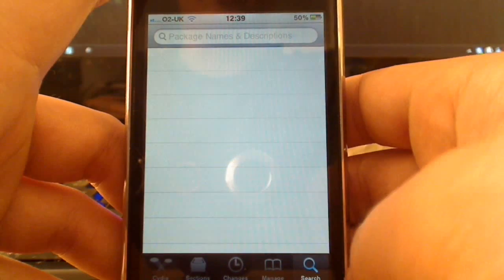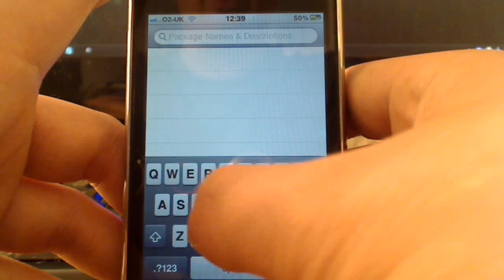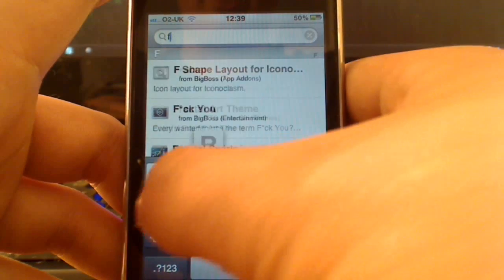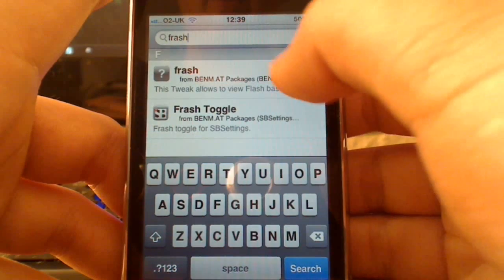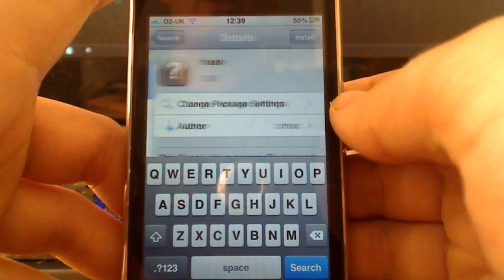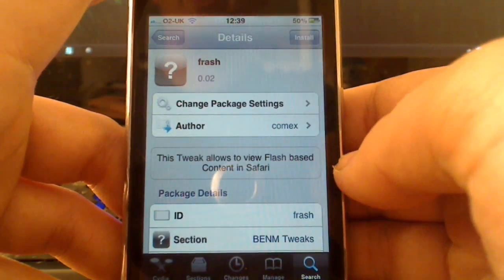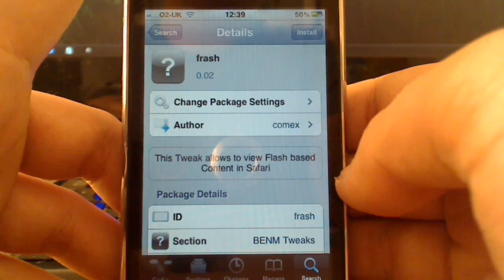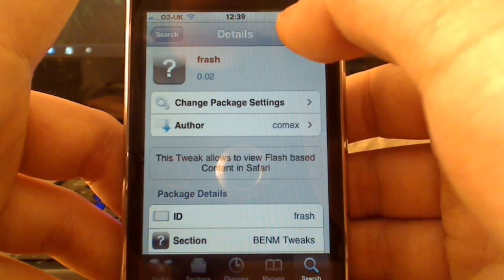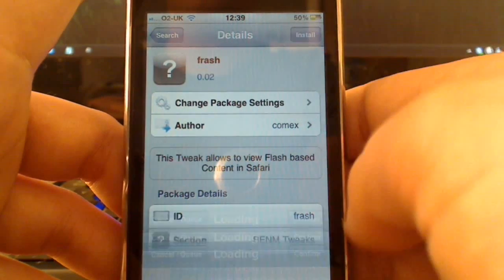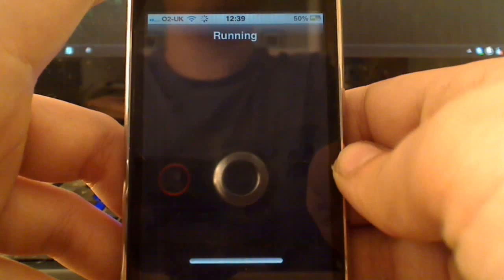Head to Search and search for Frash. As you can see, it's there. So if you do get that dependency error, you will need to install that. You may need to install something else for this to work, but I'm going to go ahead and install this now.